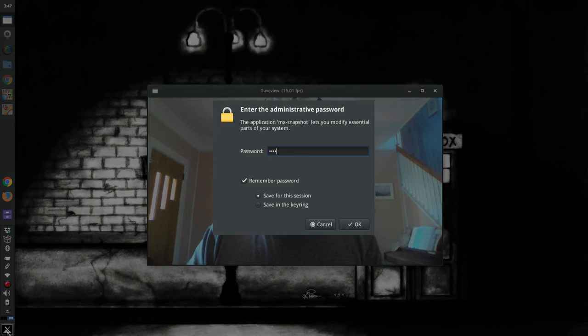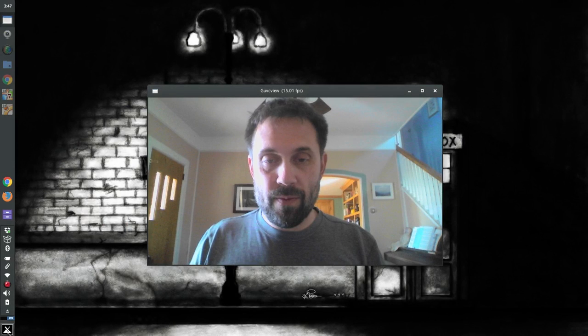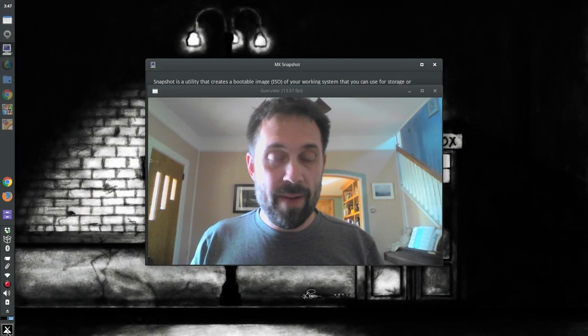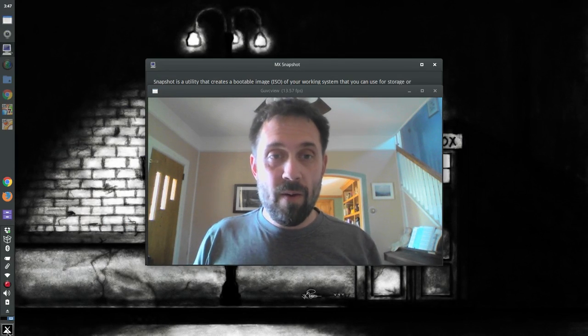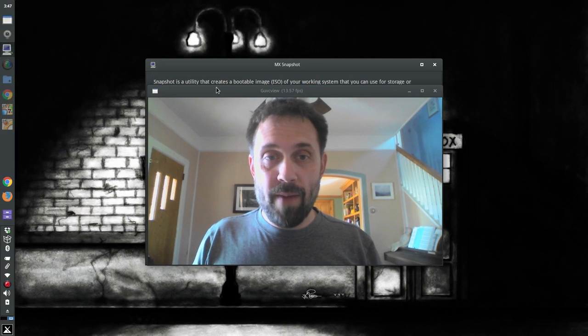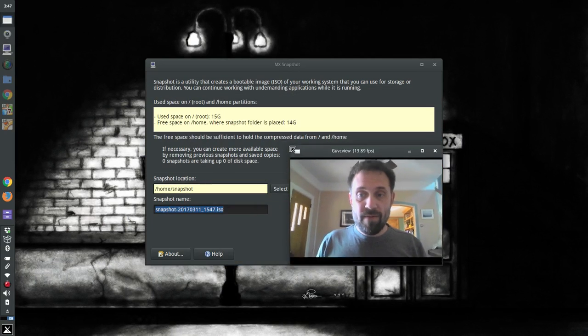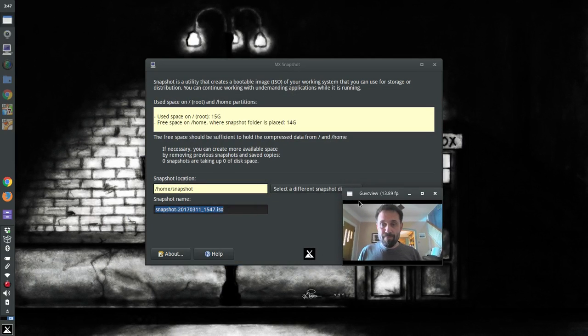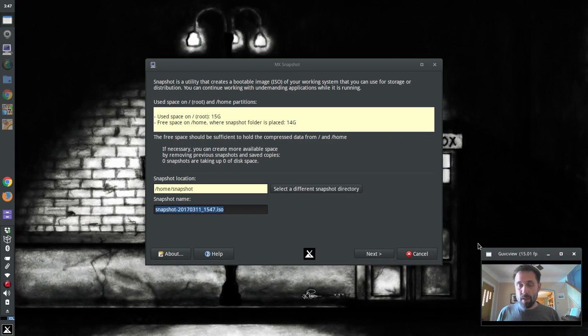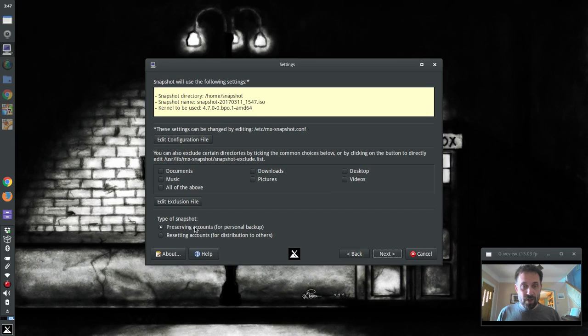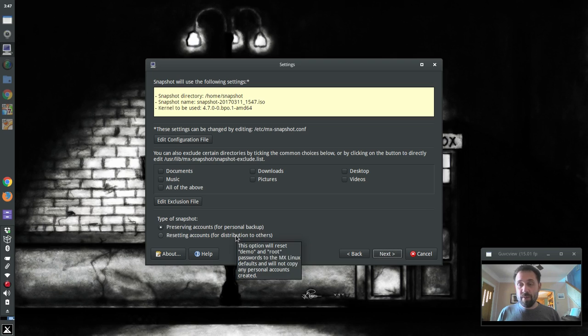I'll pop in my password here. We're not going to run MX Snapshot right now. I have done my own past videos on it. But if you come to the second page you'll see preserving accounts for personal backup or resetting accounts for distribution to others.